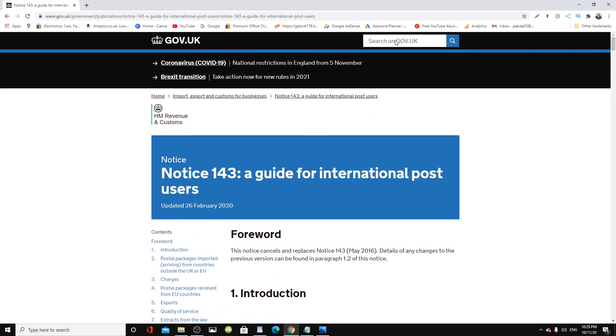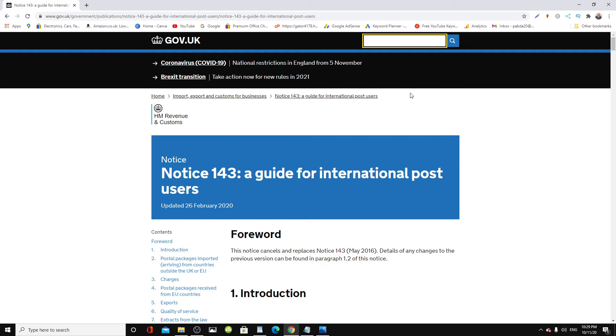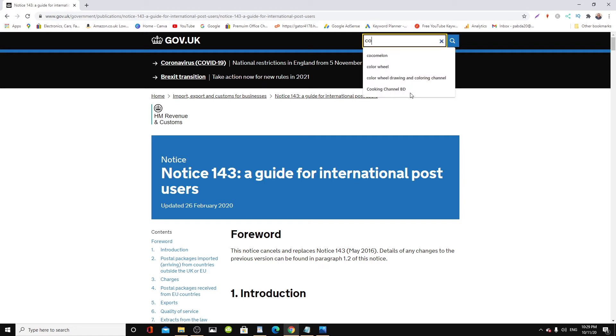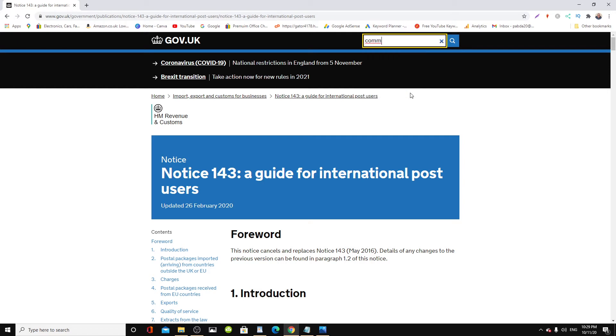Another thing you have to bear in mind is if you want to find a commodities tariff—the actual tariff they'll charge. We know if we buy anything more than £135 the VAT would be 20%. How do we know if there will be a customs tariff on top of that? What we need to do is go on the search bar and type in 'commodities tariff.'